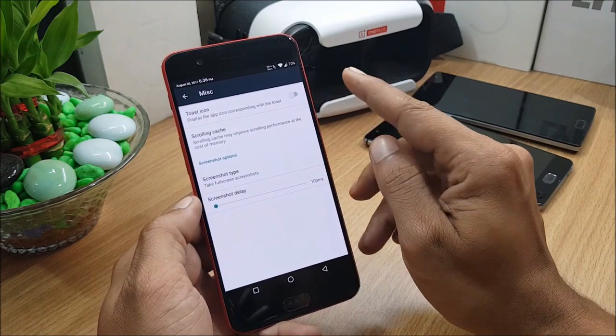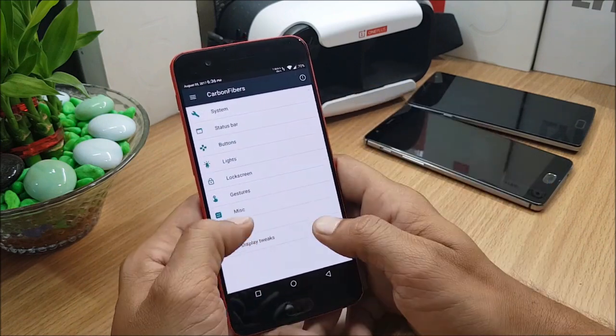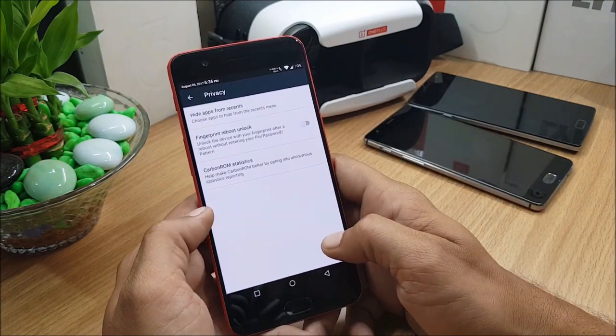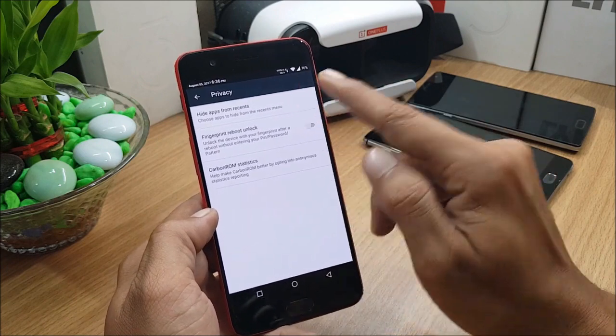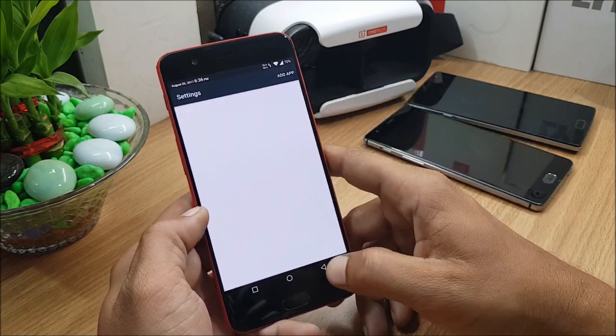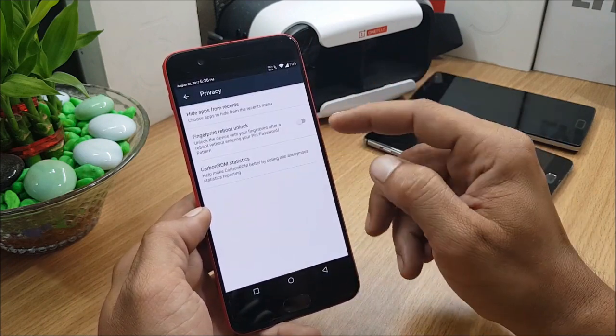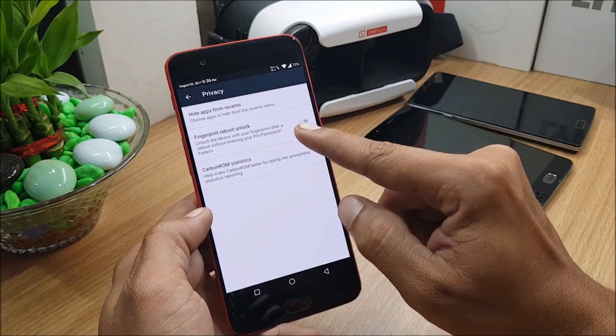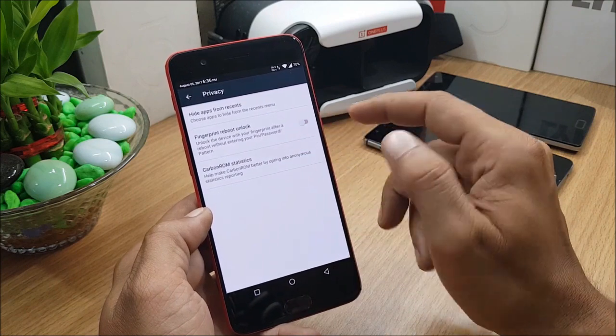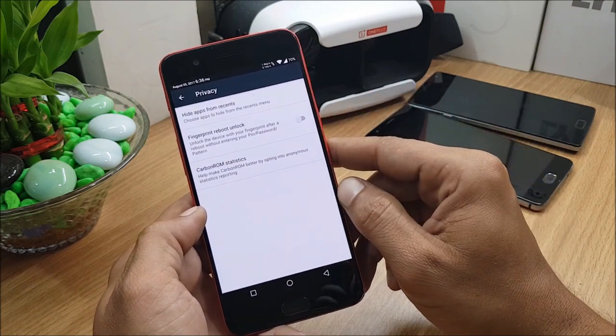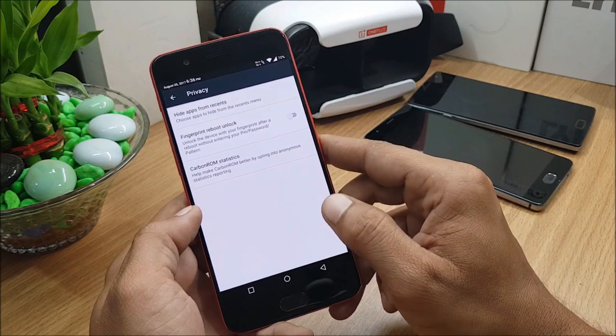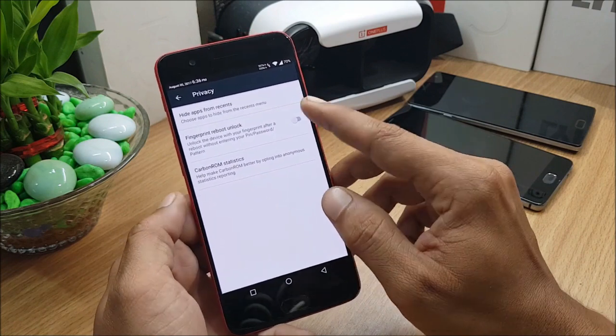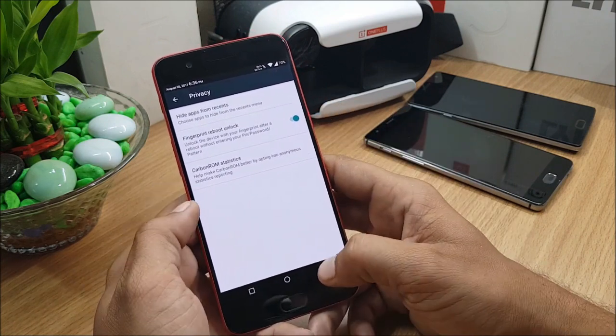Under which you have Toast Icons, scrolling caches. Next you go to Privacy - in this you can hide app from recents. You can add any app which will be hidden from recents. Fingerprint Reboot Unlock - so if you reboot your device, you always have to give a PIN code, but if you enable this you can directly unlock your device with your fingerprint.